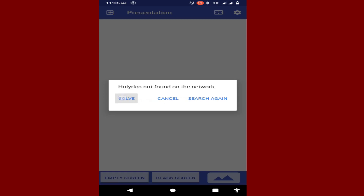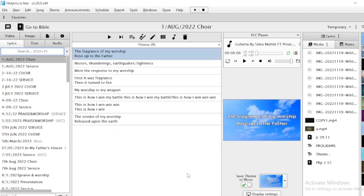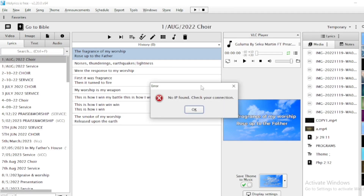Now it's time to solve the problem of connecting to our PC. On your computer, go to the menu, then go to Help, then go to Connection. If the connection has failed, go to your PC right now — press Help and then go to Connection Failed.